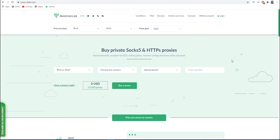Hello, my name is Max and you're on ProxySeller channel. In this video, I will show you how to set up a proxy for Android.